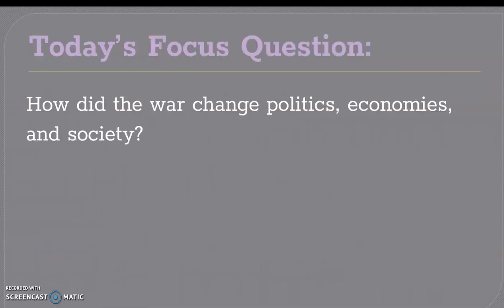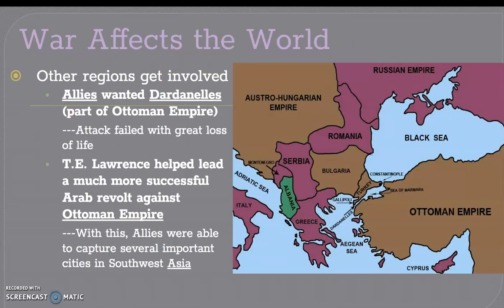Today's focus question is: how did the war change politics, economics, and society? That is what I need you to think about as we go through this. And you have to remember, politics has to do with governments.